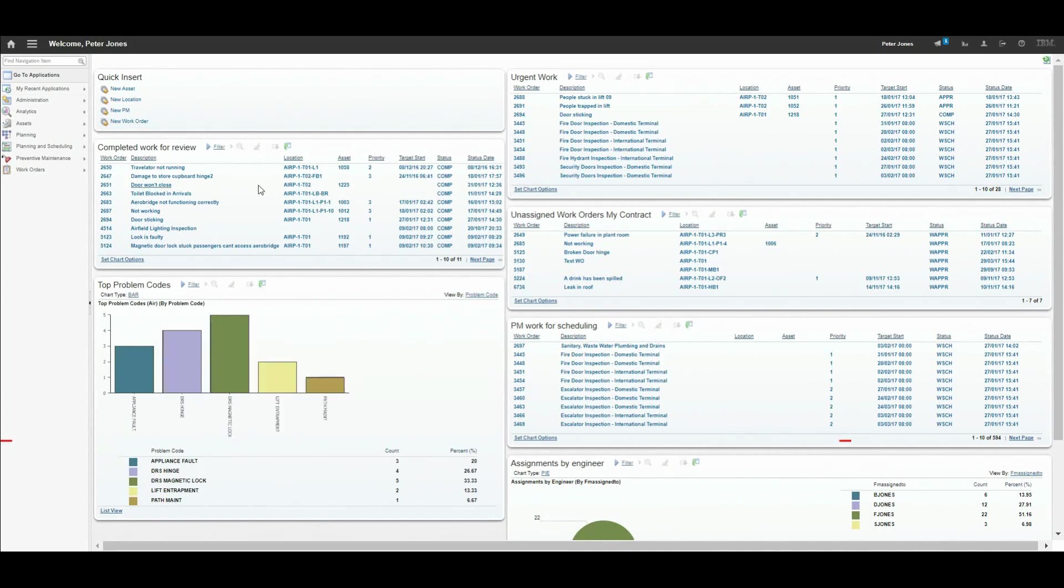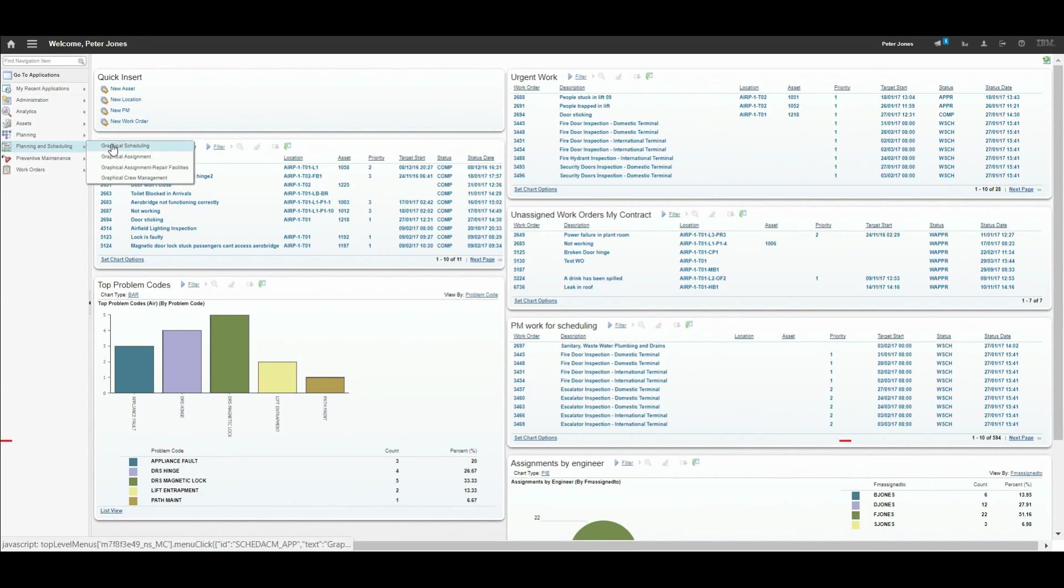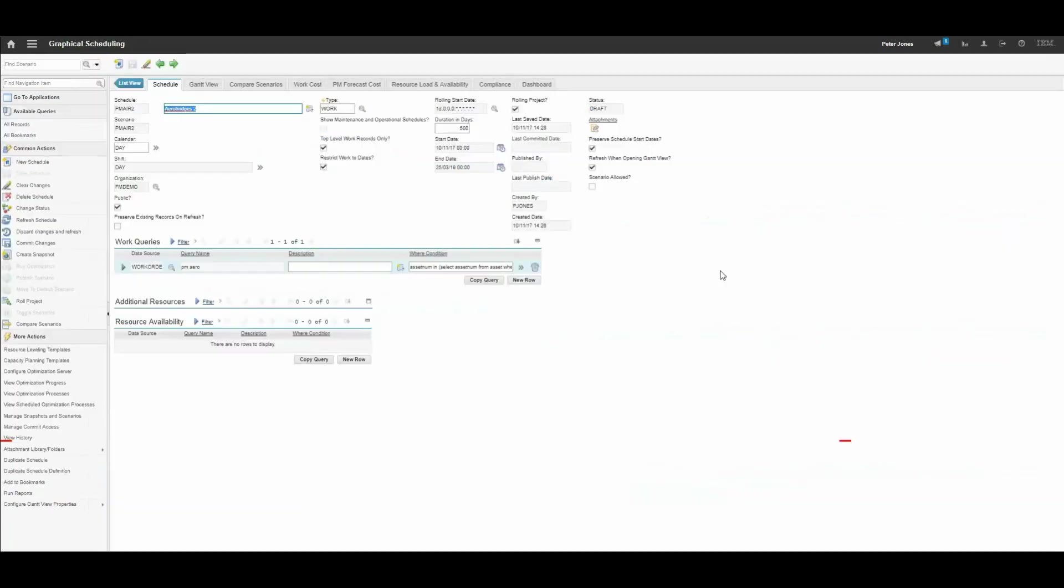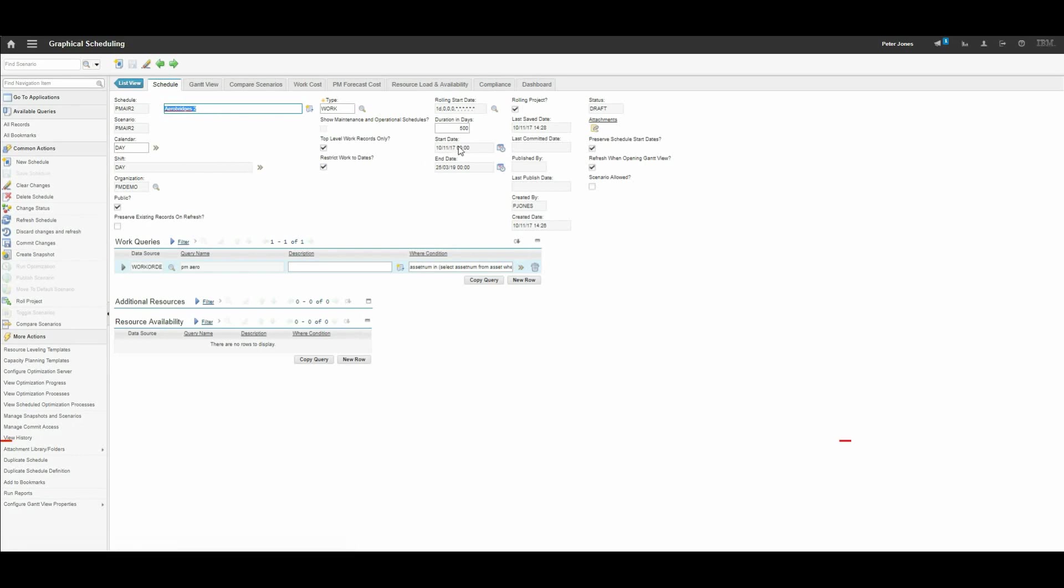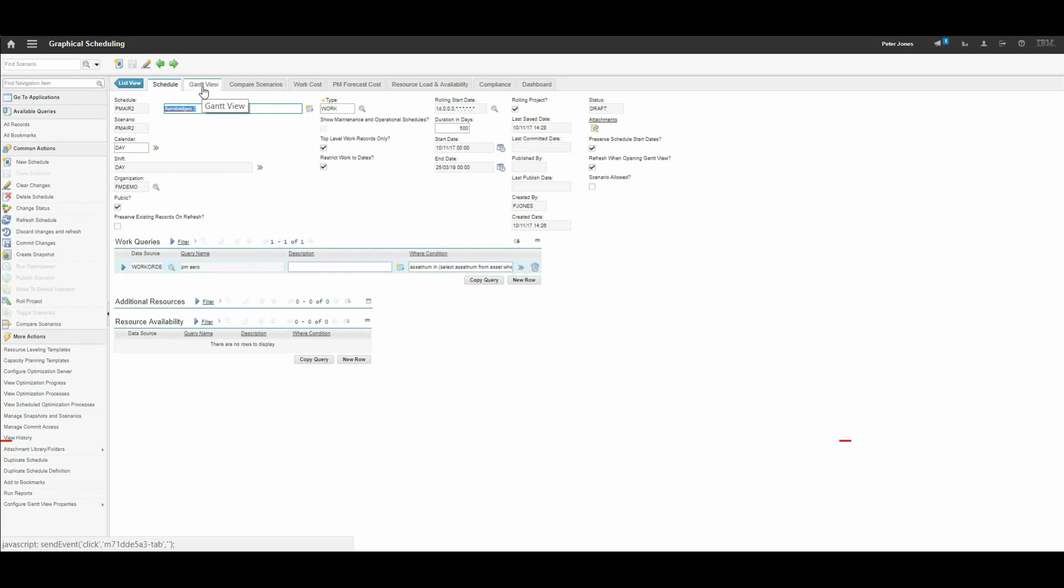First we will look at graphical scheduling. We set up a scheduling view in this tab. We can say how many days in duration we want it to be, use work calendars, and define what records we want to see in our view. Then we can click on the Gantt view to see the actual output.